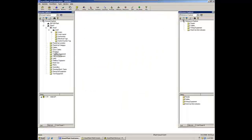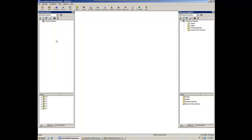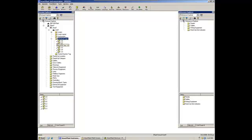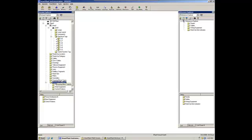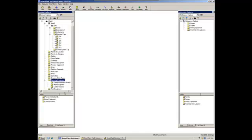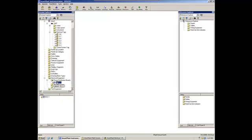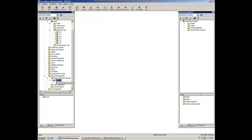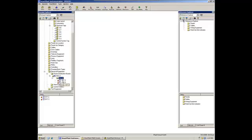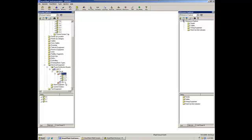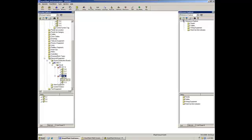The process is now finished. Let's see the results. If we go to electrical tags, we have all the signals coming from Smart Plan Electrical. If we go to electrical equipment, we have the power distribution board. We have the circuits and we have the signals that belong to the specific circuit.